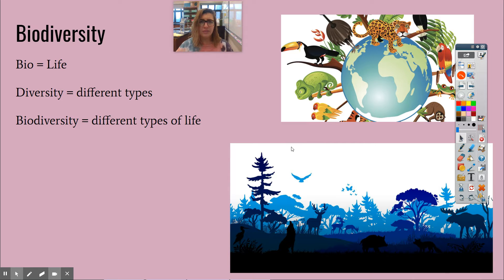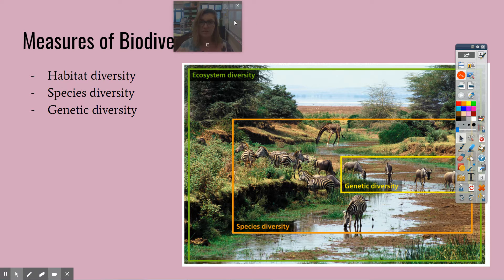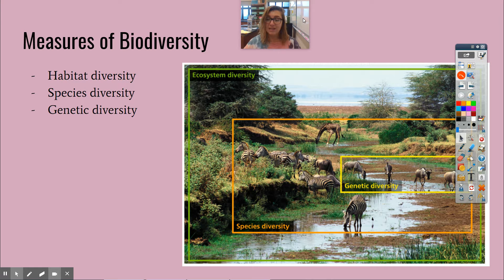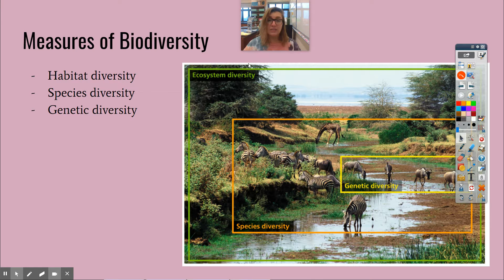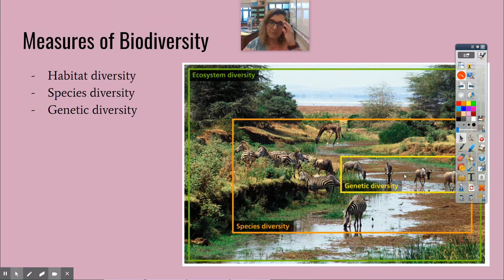There are three main ways that we measure biodiversity. We can talk about habitat diversity or ecosystem diversity, species diversity, and genetic diversity. Those are three different ways we can really measure it.